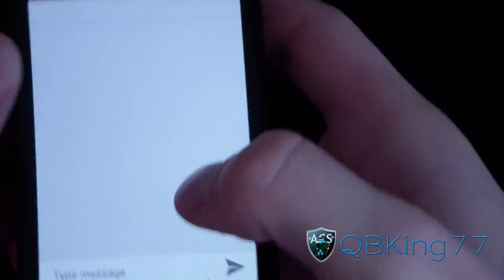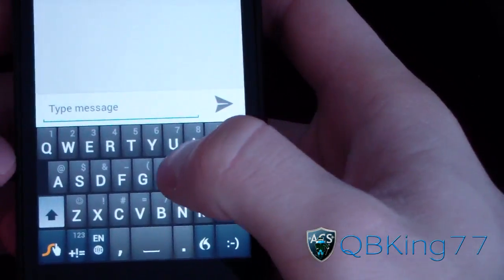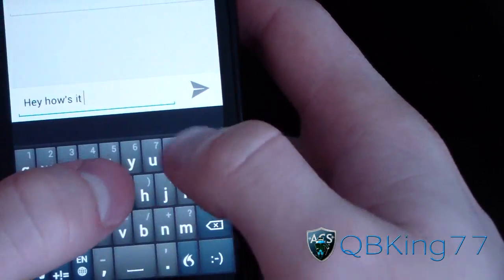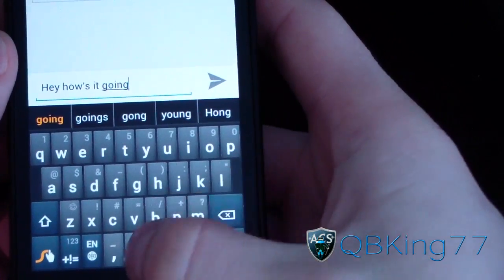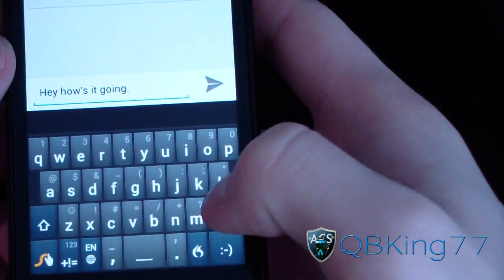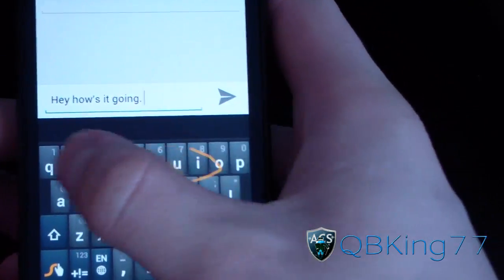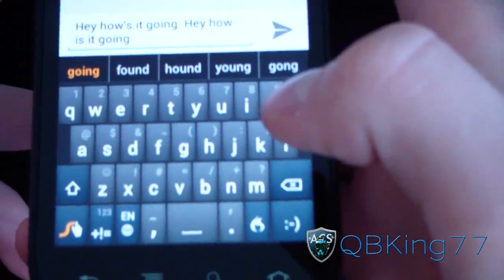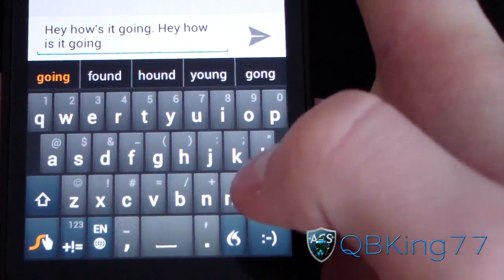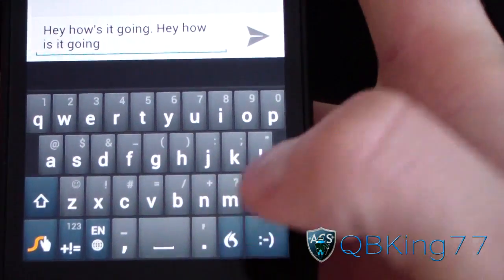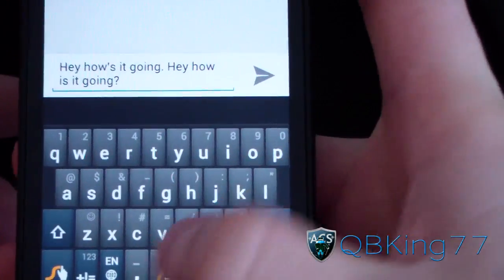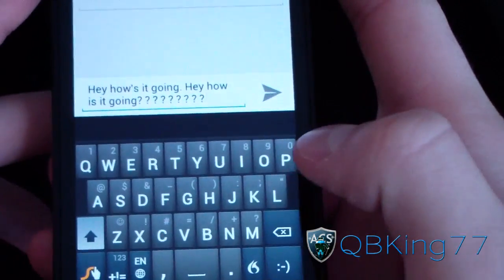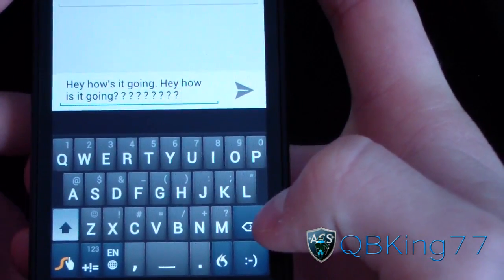Let's check it out and see how it works. You can tap normally if you want — just type 'hey how's it going.' Or you can swipe — for example, swipe out 'hey how is it going.' To get an exclamation point, press on the M key and swipe down to the keyboard, and it pops up. You can keep going and it works very well.